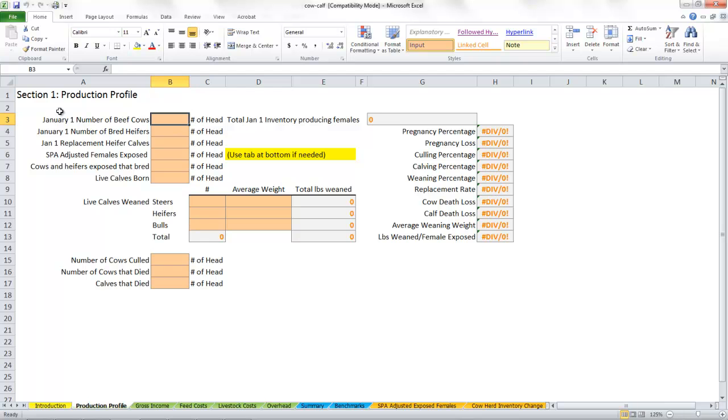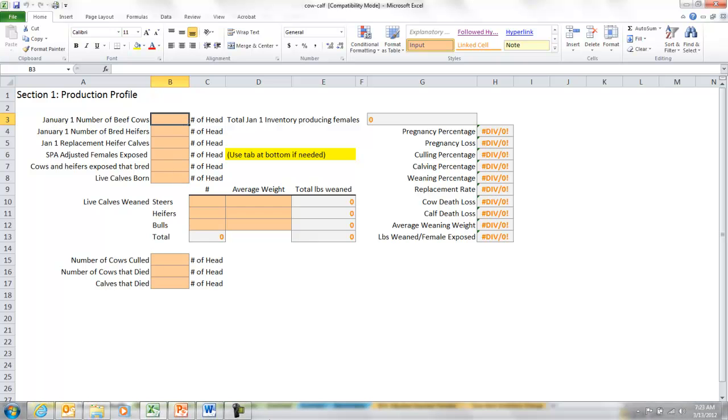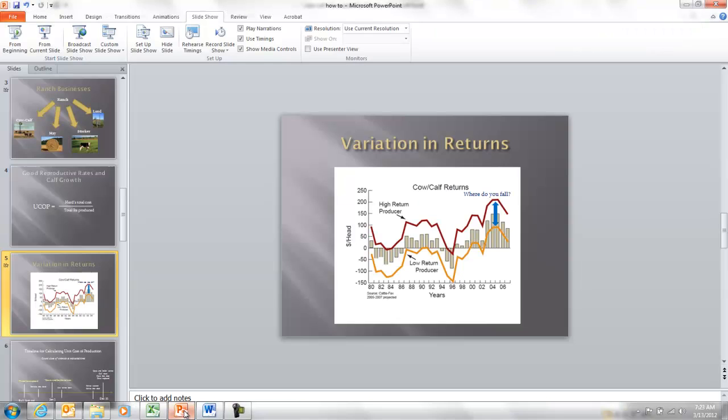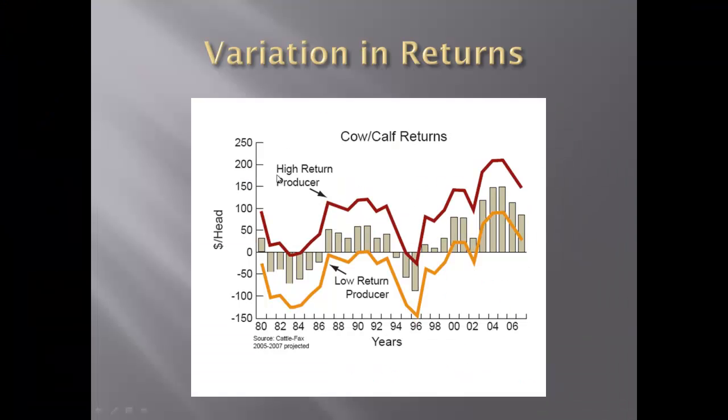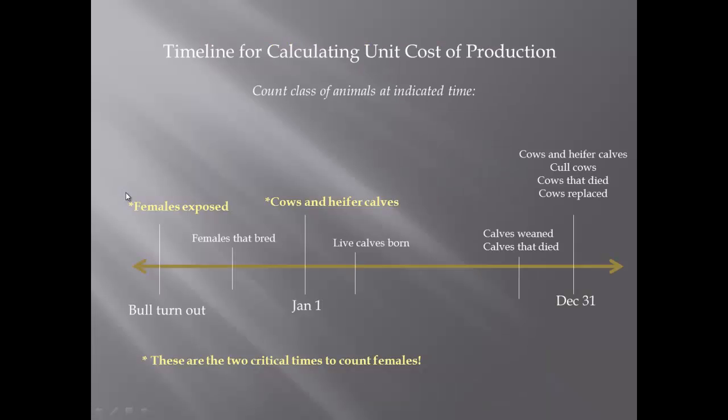As we think about the production side of our ranch, the first thing we're going to need is our number of beef cows. There's two times of the year to count cows. I'm going to jump back over here and show you this because it's easier to see on a graphic.